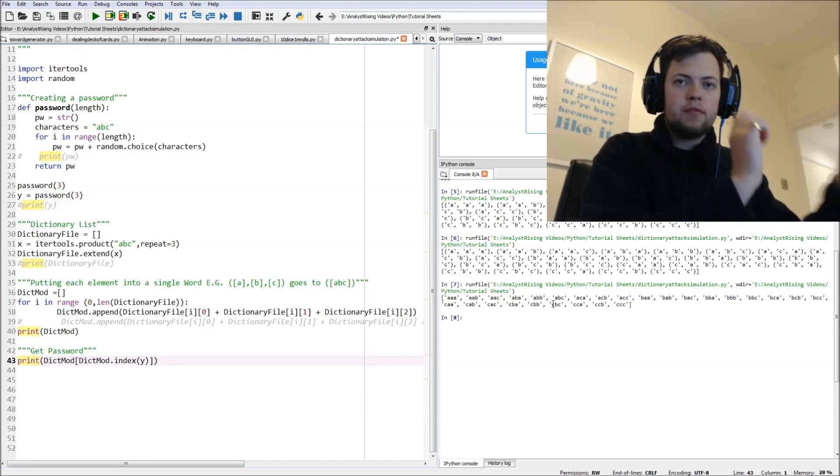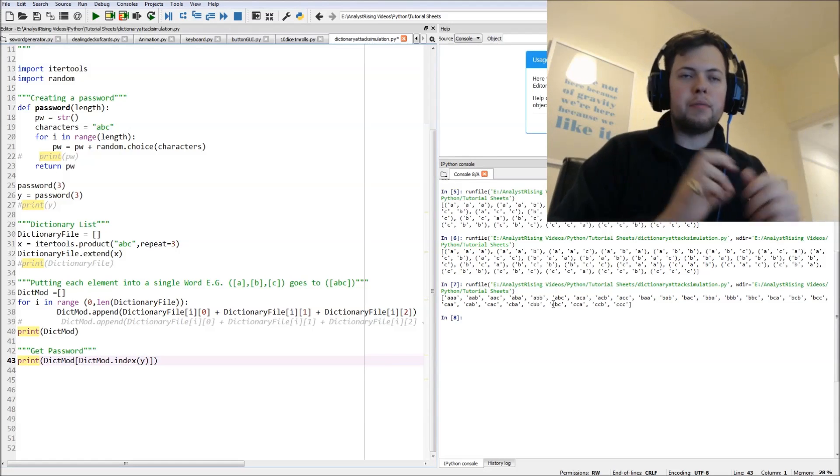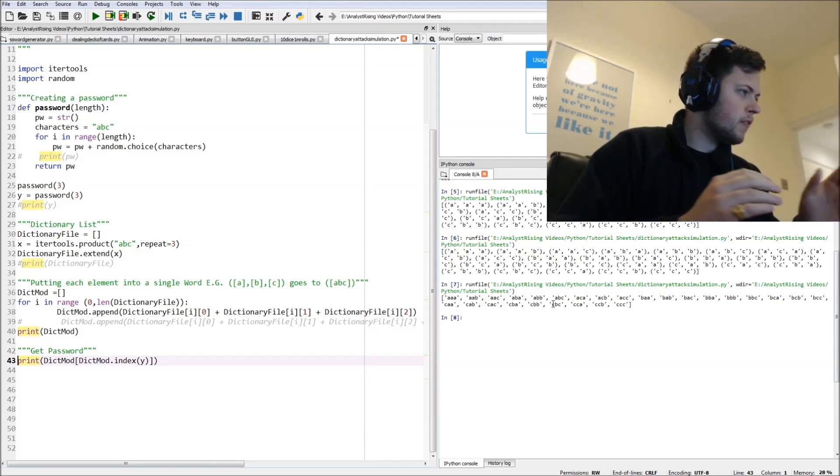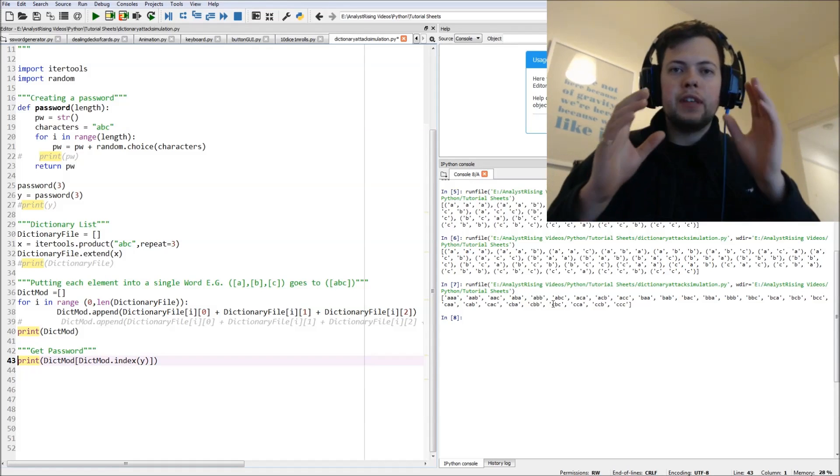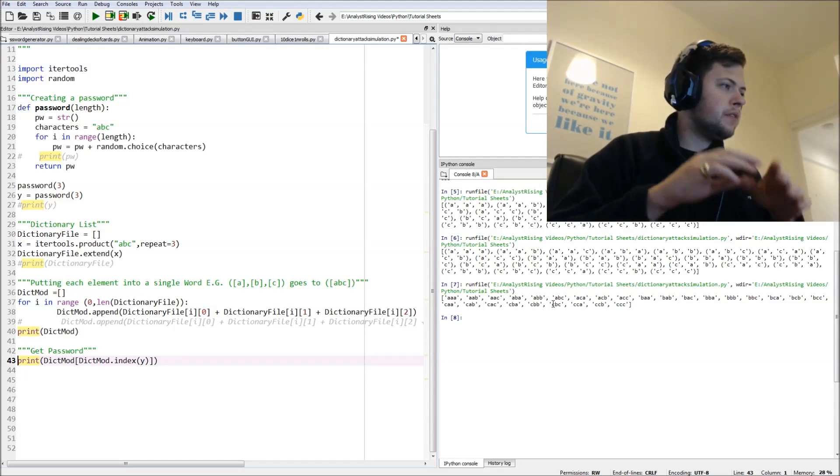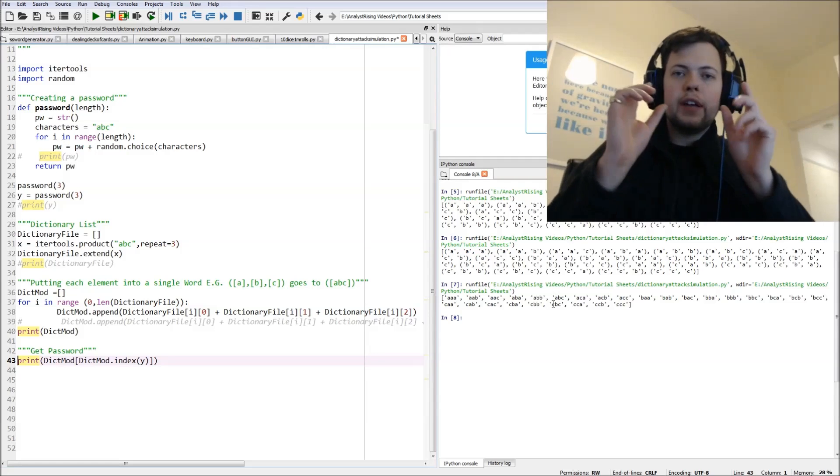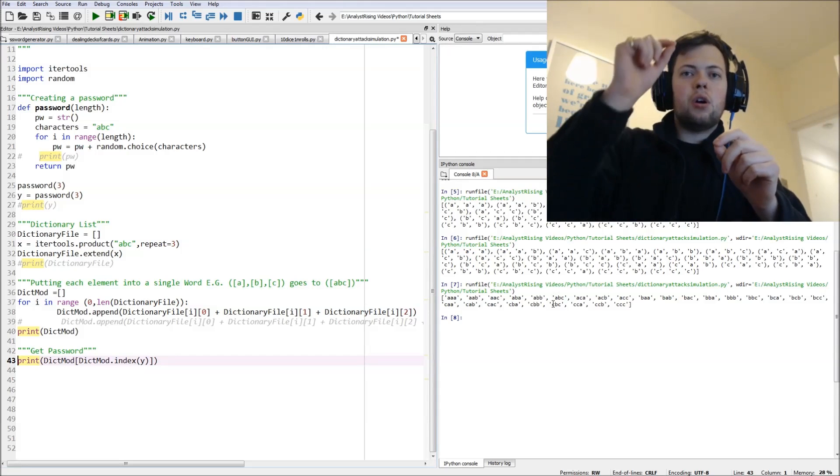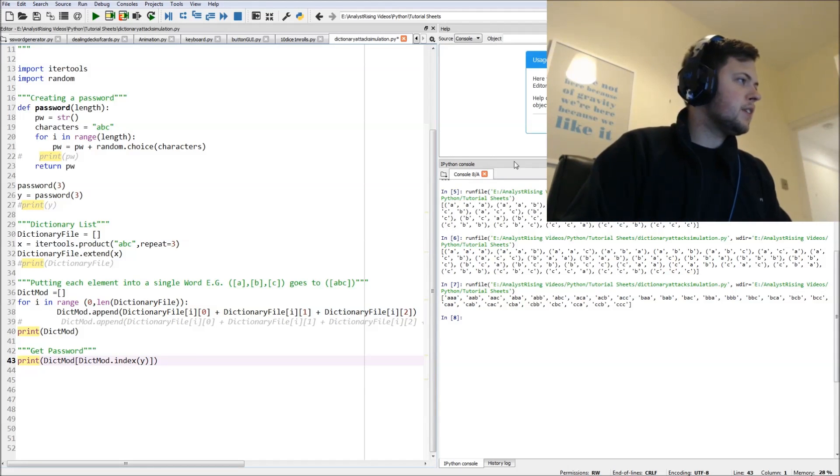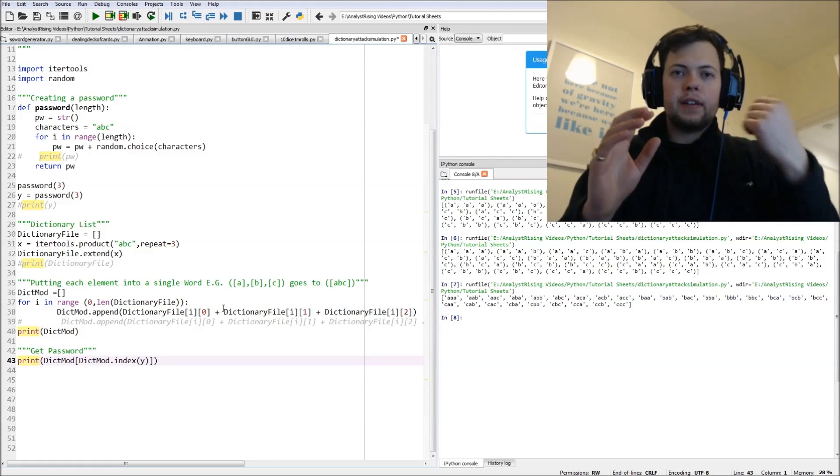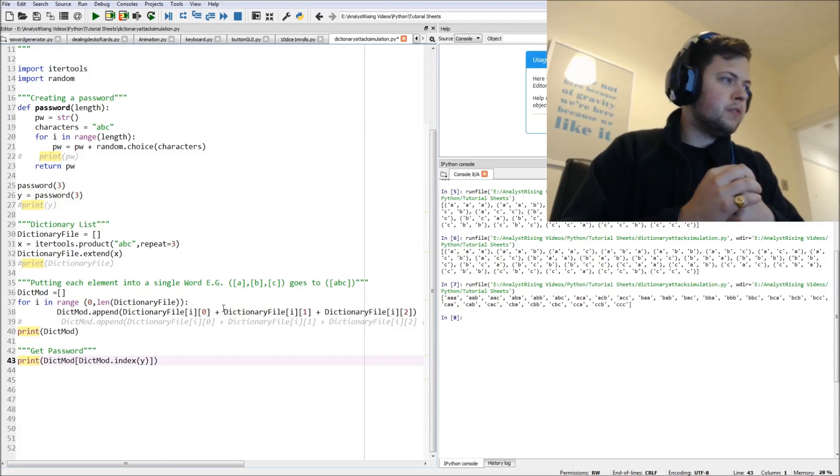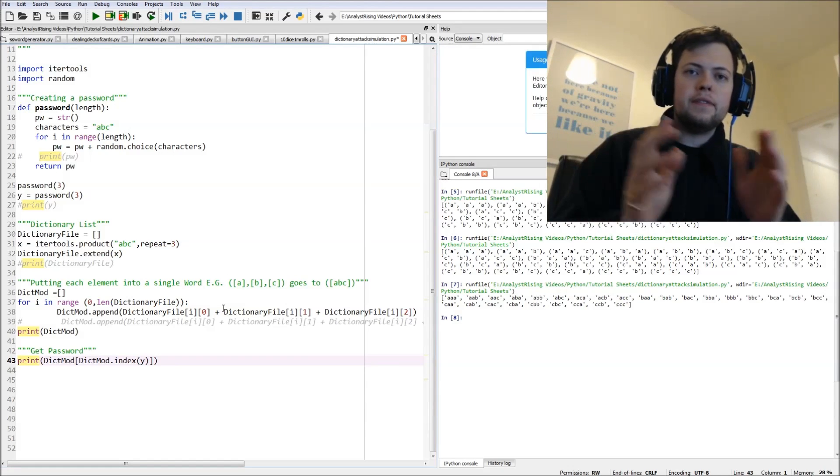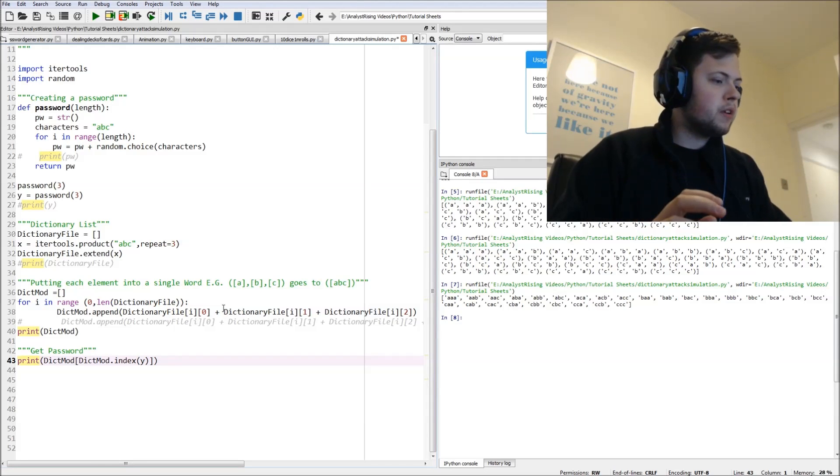So I'm doing that by using the index function. So we're going to use dict mod dot index of Y, so we're going to index the password Y against dict mod, and then we're going to print out the password.